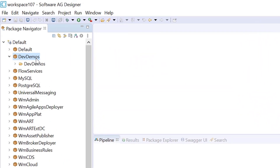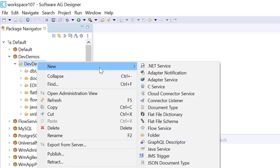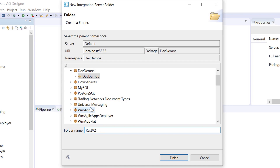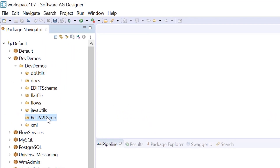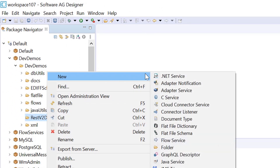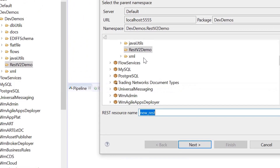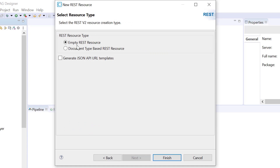Here, I am going to create one folder for this demo. Right click, select new, click on REST resource. Type a name for the REST resource and click next.